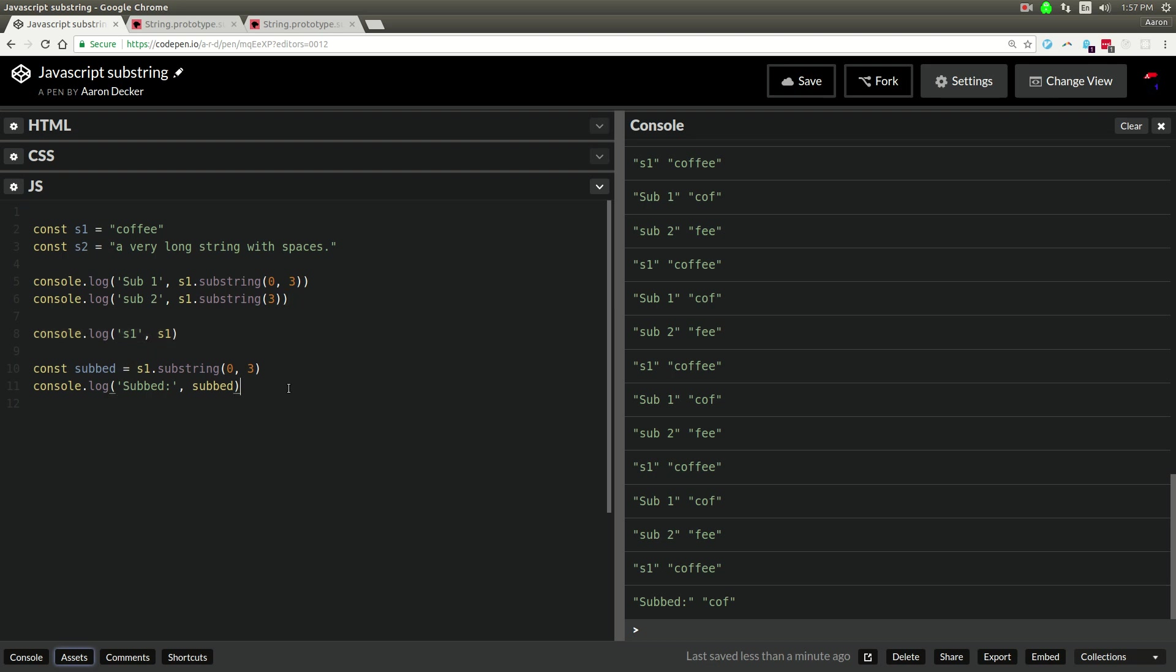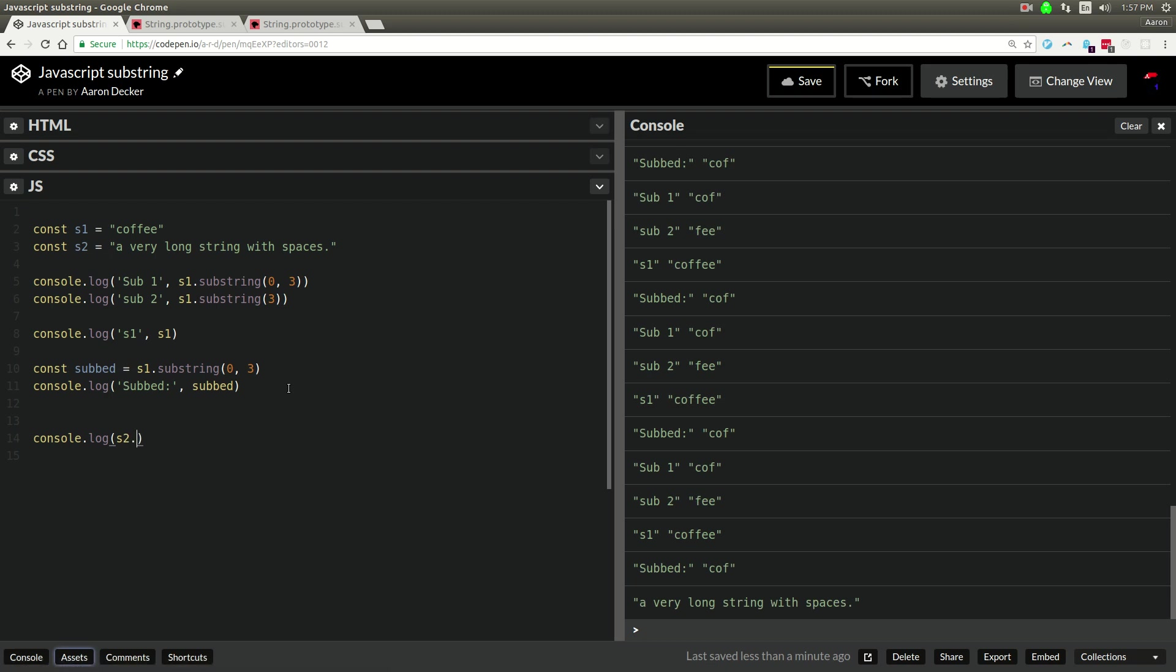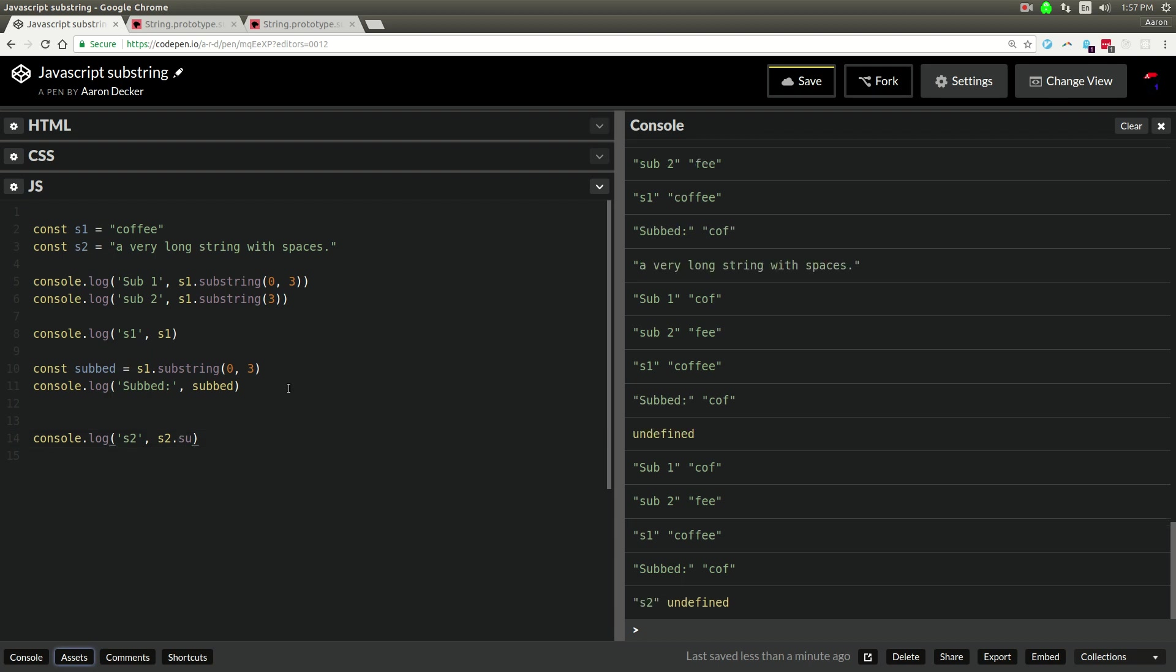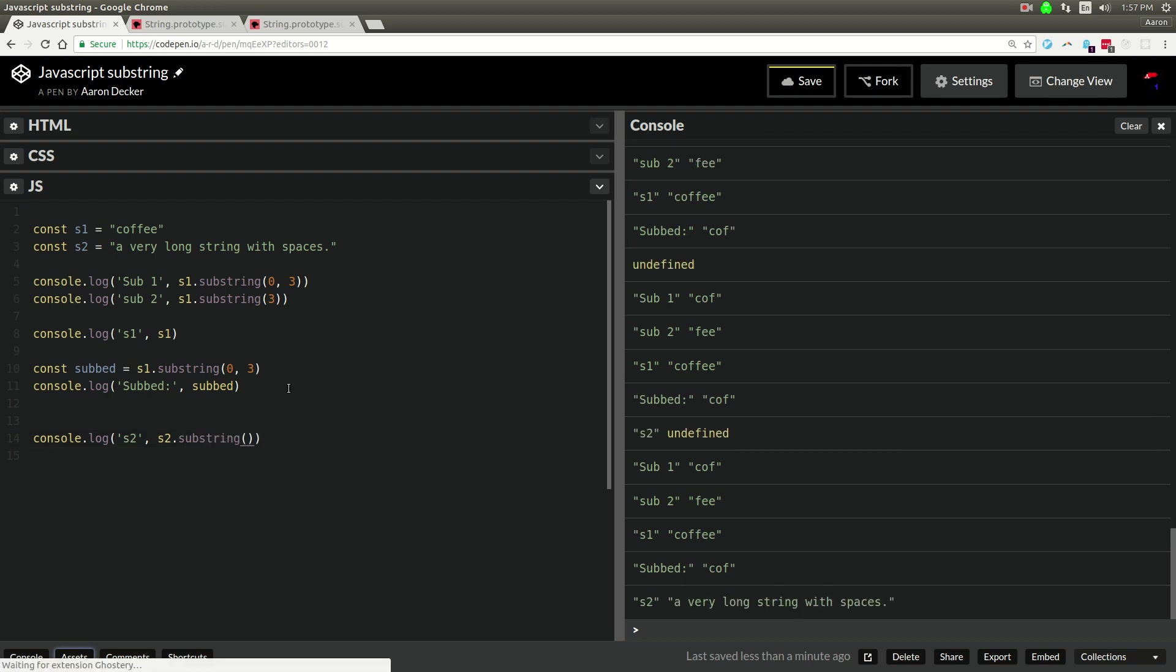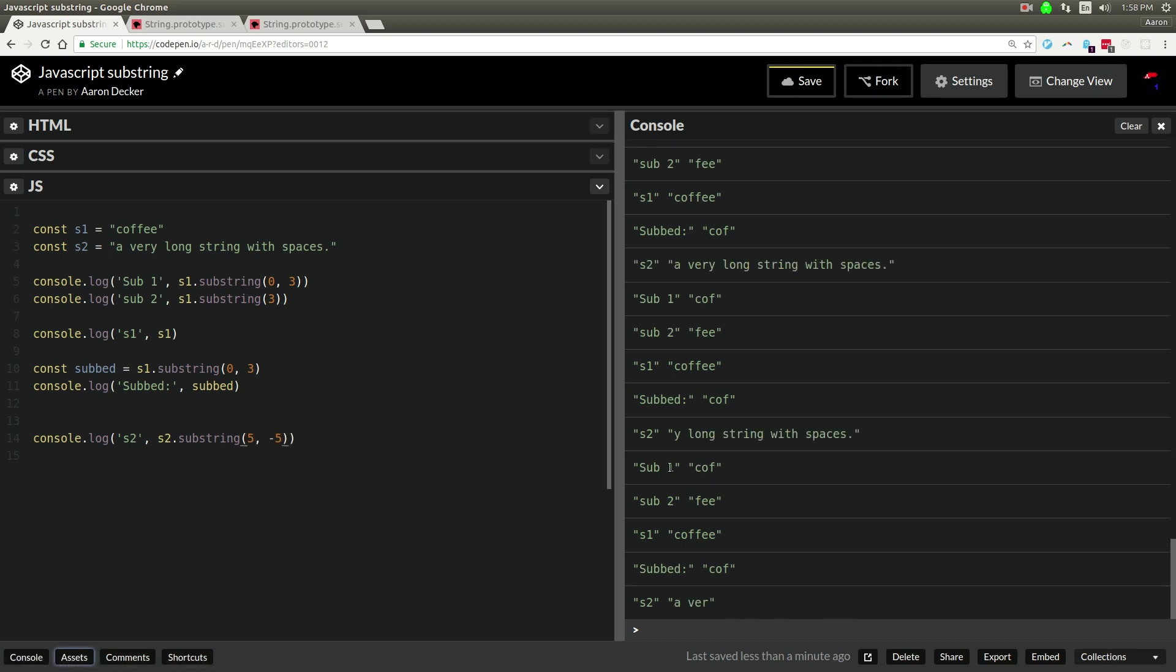There are some other things you can do. Console.log, let's say s2. Let's say substring, and we'll do 5, and then negative 5. Let's see what happens here. This will be interesting.